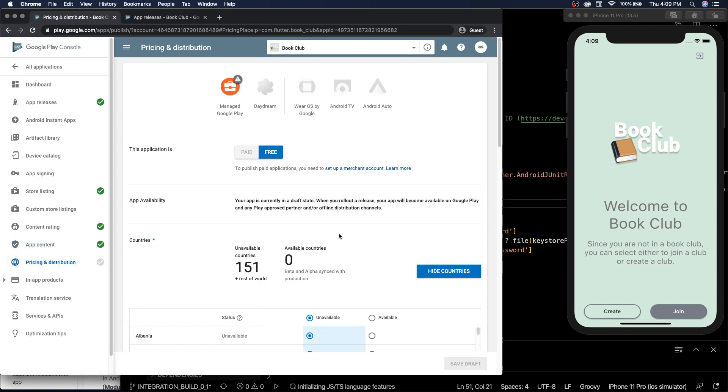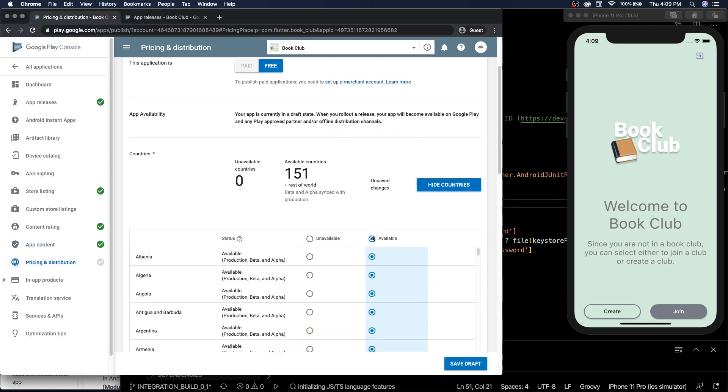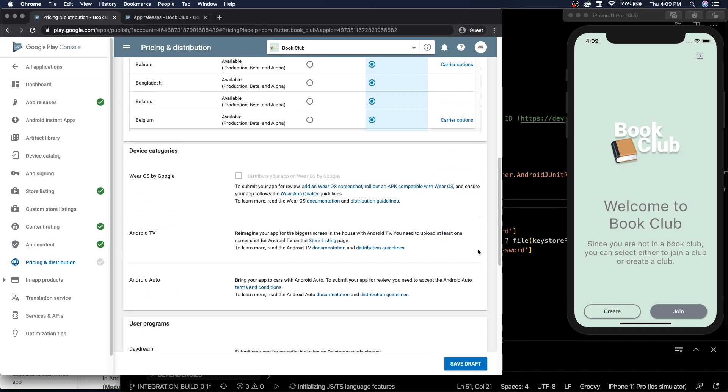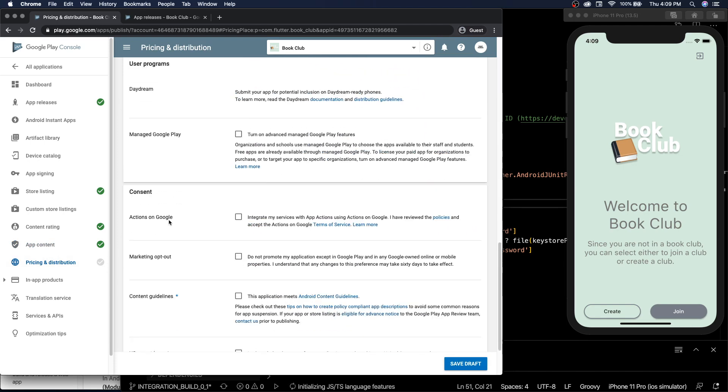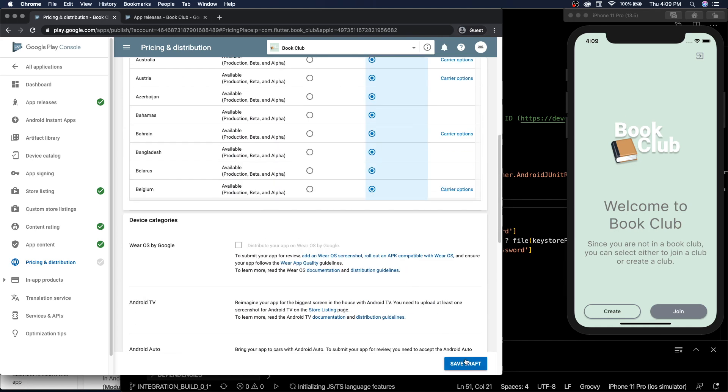And now pricing and distribution, we're going to do all of them. Actions on Google, content guidelines. Application: yes, yes, save.